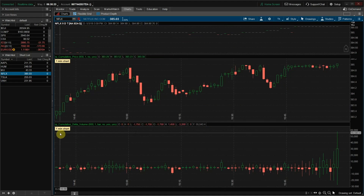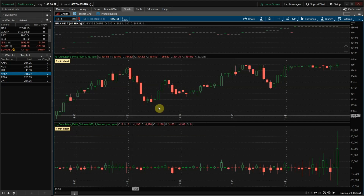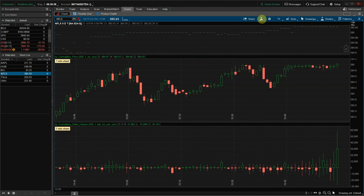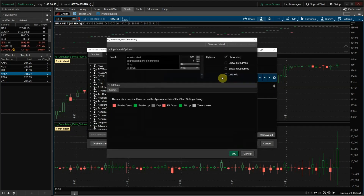By default, the charts are set to a one minute time frame, but that can easily be changed within settings. For Cumulative Price, the settings are Session Start, Aggregation Period and Minutes, and then Fill Up, Fill Down, and the colors, which will change the way the candlesticks look.